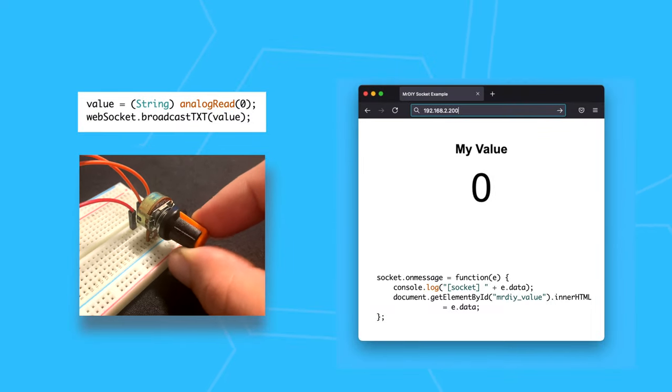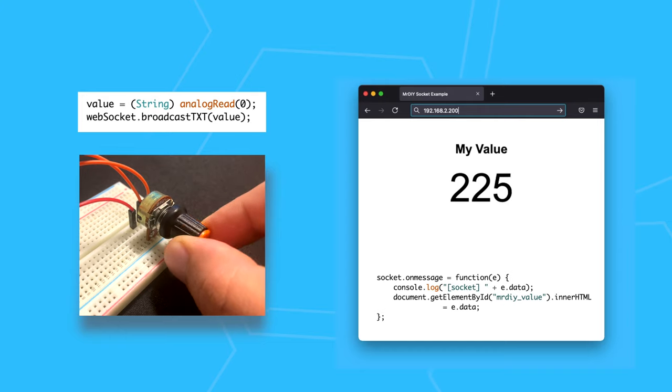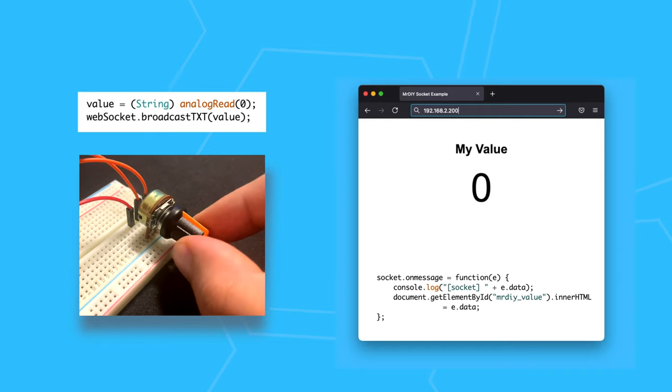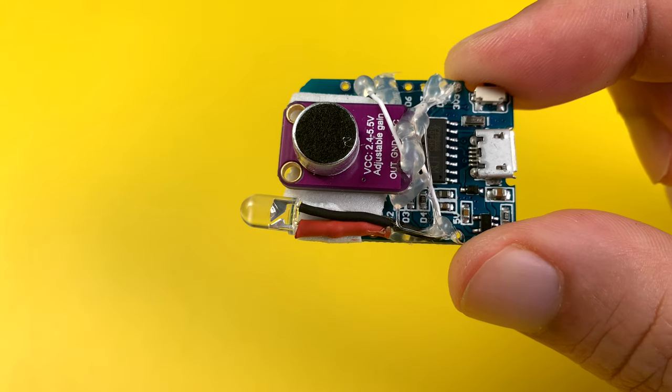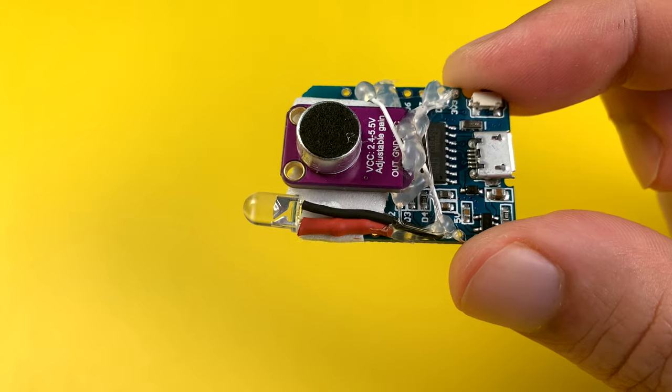If you have been following me, you might have noticed my noise level indicator project. In it, I have used web sockets.